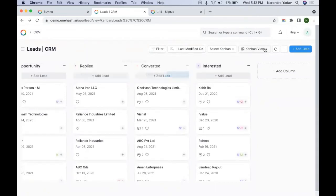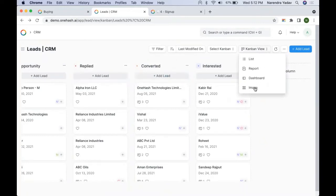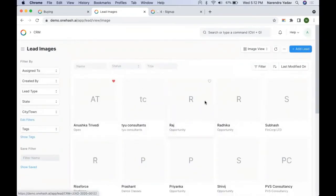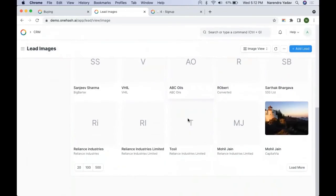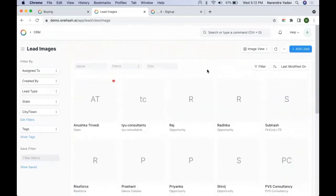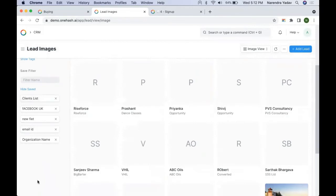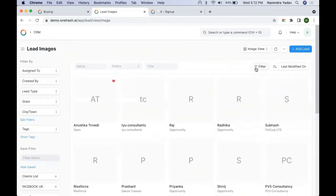Then we have the image view, where we can see all the data in the form of images. We can see all available images, do filtering, use standard filters, and filter based on fields that we have already set. If we have predefined filters, we can use those to filter the data.